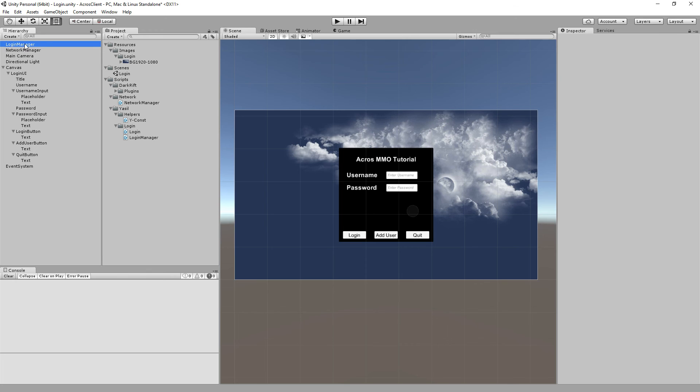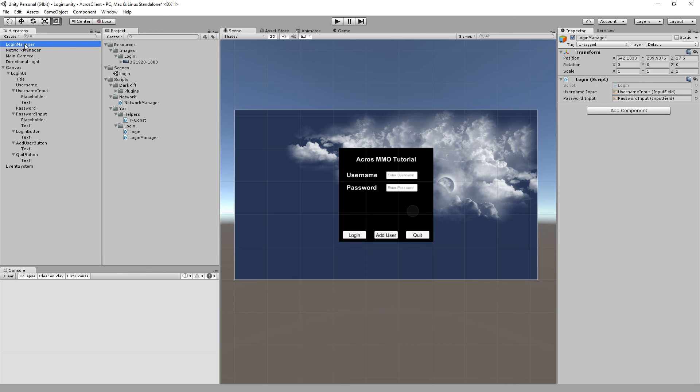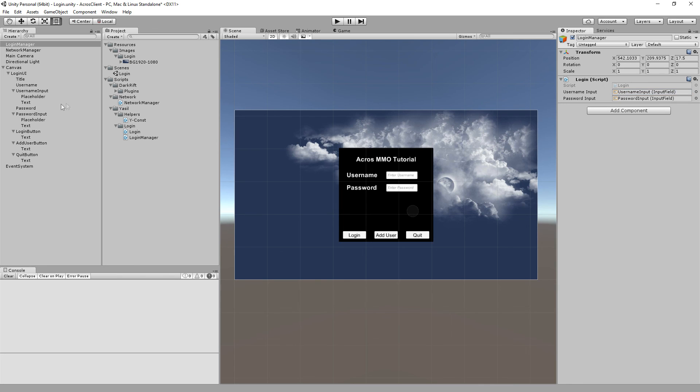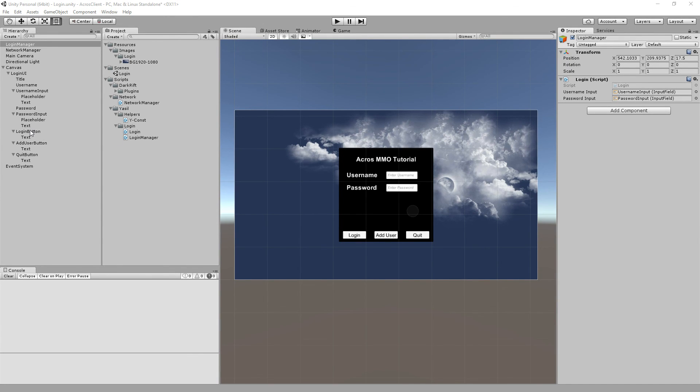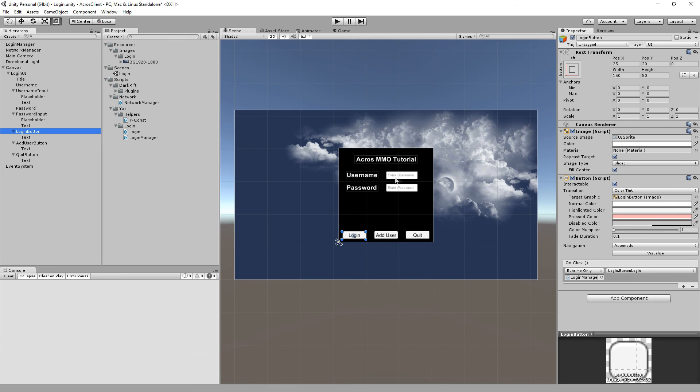You need to build an object here, an empty object, and put in the login script inside. Also put the username and password input inside.